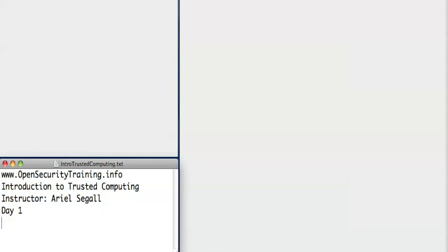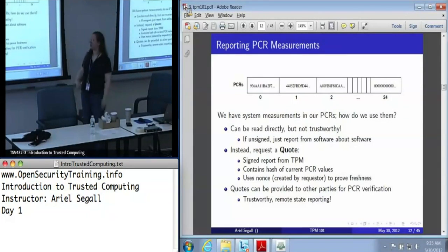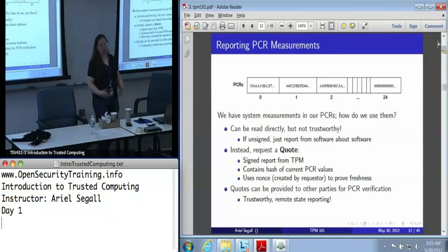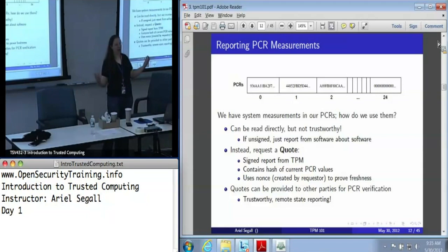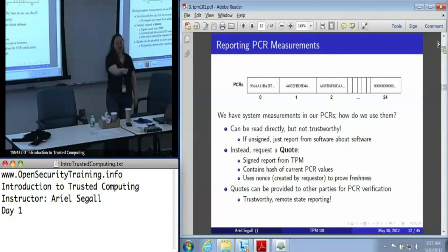The root of trust for measurement has put in measurements; some other components have booted and added measurements to the PCRs. What do we do with them? The TPM does give us the ability to just read them, but that's not exactly a trustworthy operation — I can read the report and hand it to you, but how do you know that actually came from a TPM? You really don't.